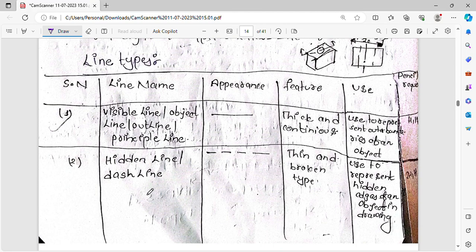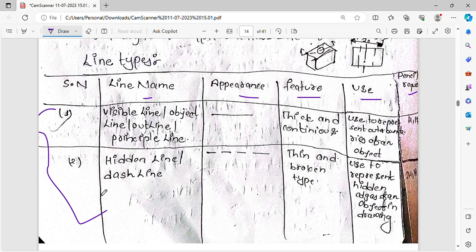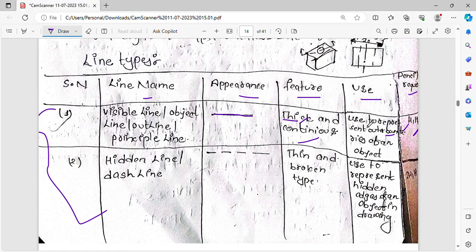Now, the types of lines: the visible line, also called the object line or outline, is a thick continuous line. It is used to represent the outer boundaries of an object, drawn using HB or B grade pencil. The center line is a thin chain line. The extension line and dimension line are very thin continuous lines, also drawn with a thin pencil.